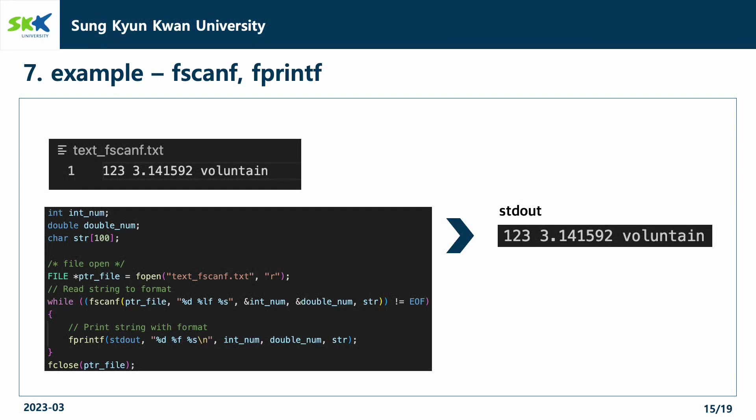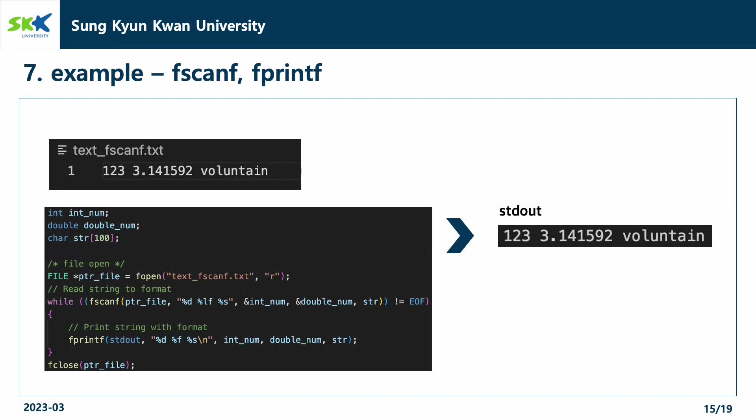And similar to the fscanf function, fprintf function can also print out various types of variables. When using fscanf function and fprintf function, we can designate the data type by format specifiers, such as %d, %f, or %s.